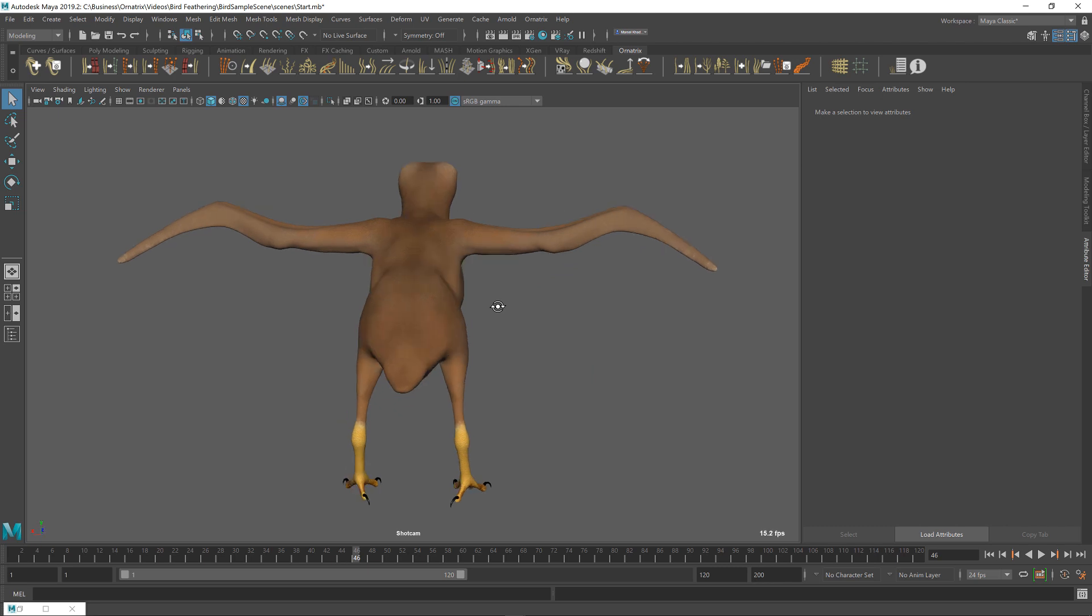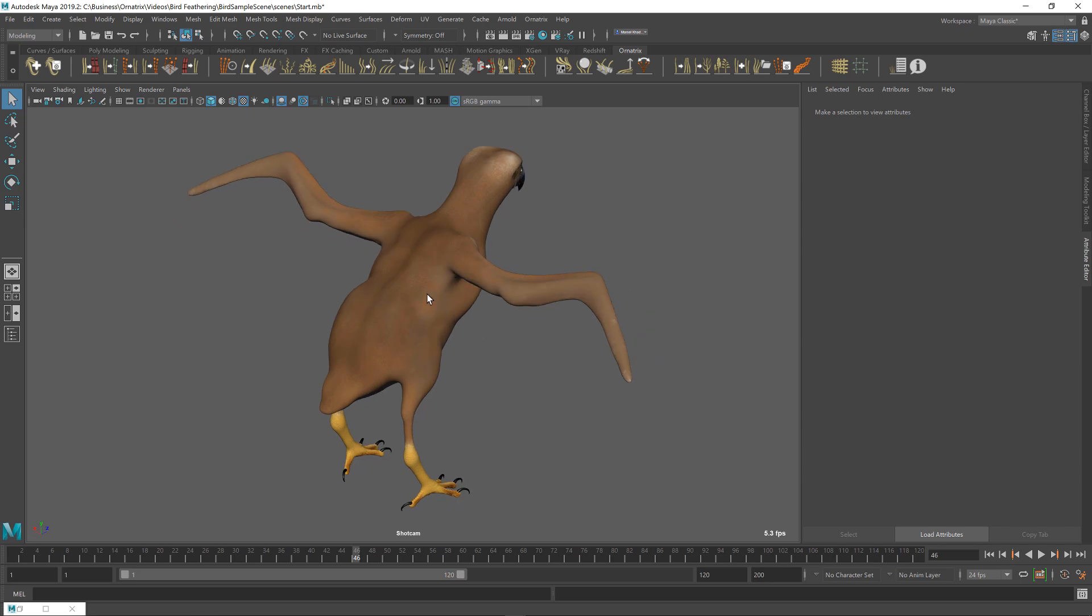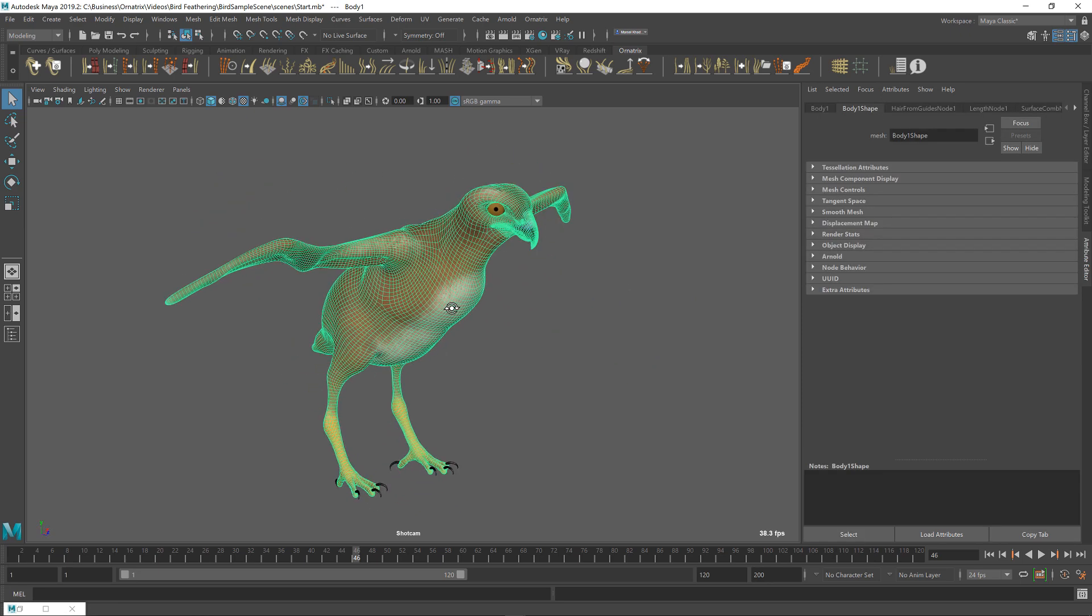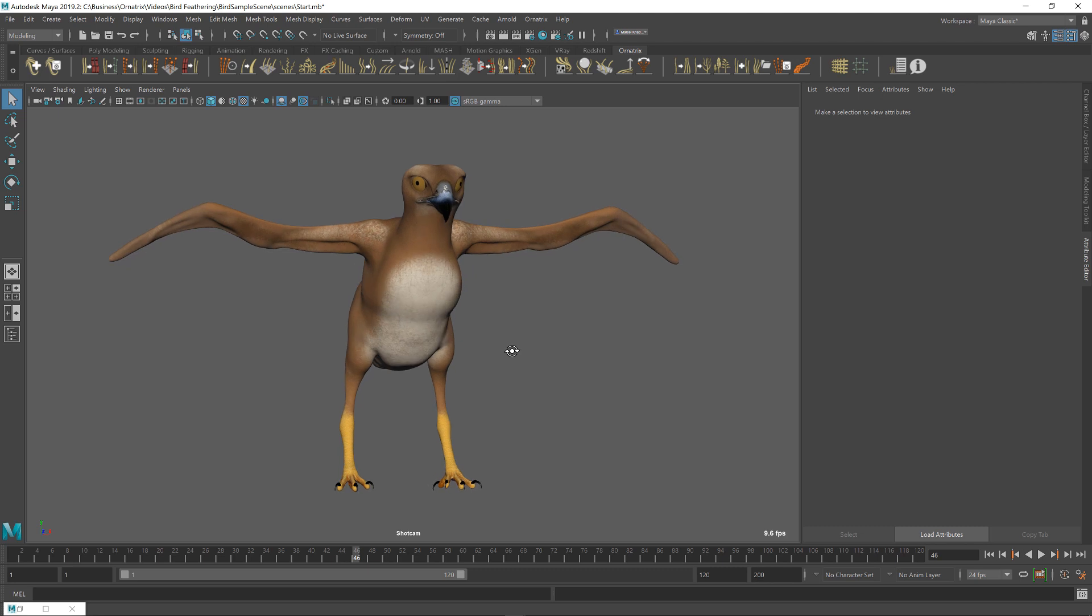So for now, at first we're just going to be concentrating on putting the main feathers, so the long ones. In fact, this sample scene, this starting scene, which is available for free on our website in the samples area,